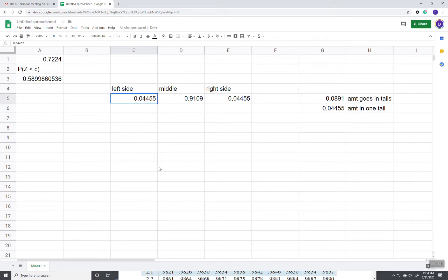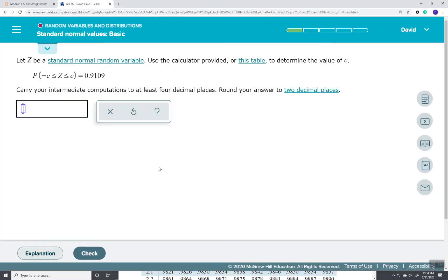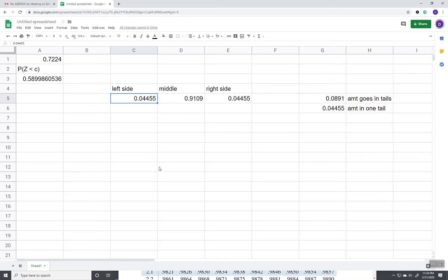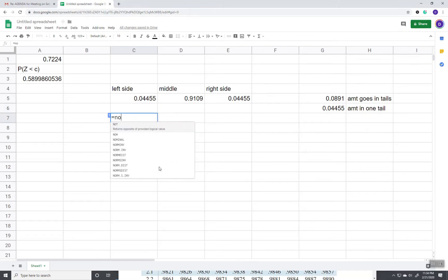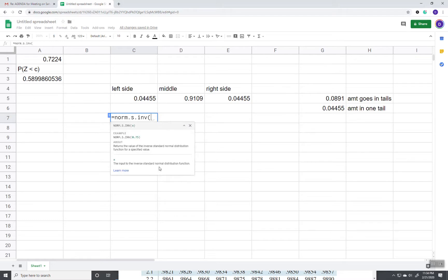Now, this side right here, when we got the between case like this, is the only one we're really interested in. This is what will give us C. So, if I do equals, and then norm.s.inv, and put in 0.04455.